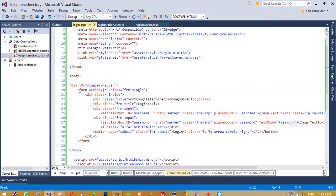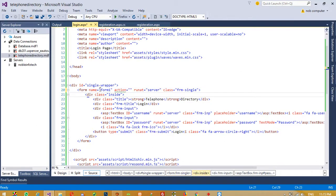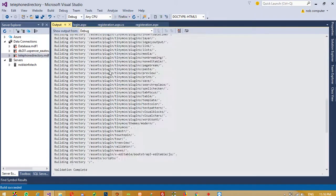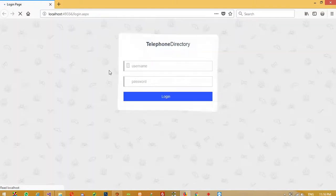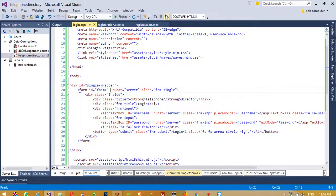Here we need to give the form a name and set runat='server'. We do not require the action attribute. Now I am going to run again, and yes we can see we get the same text boxes but now they are ASP.NET server-side controls. We need to change the button as well.